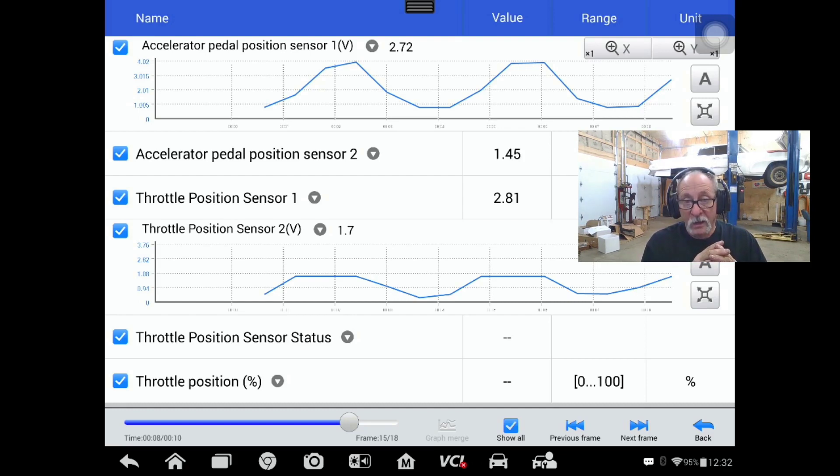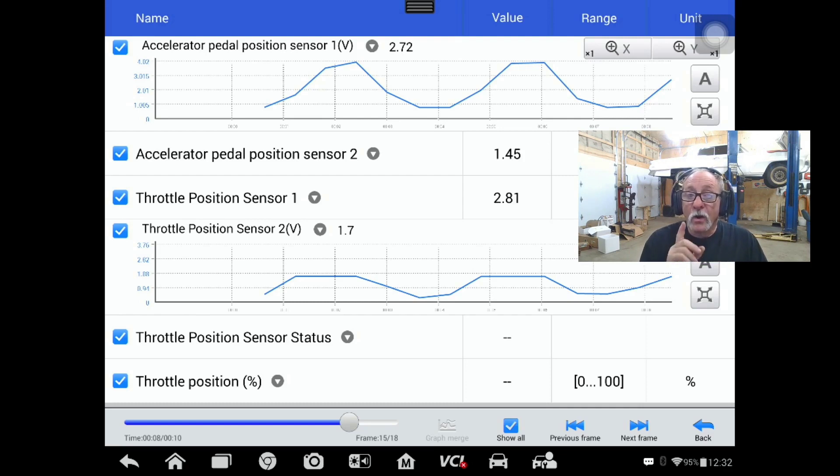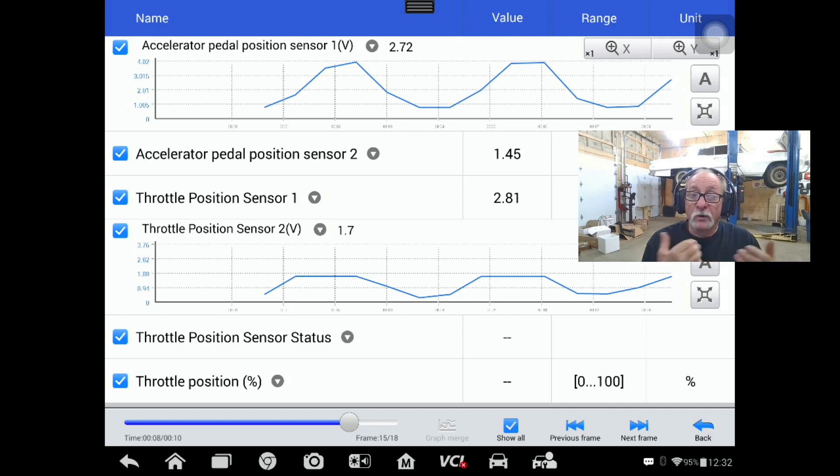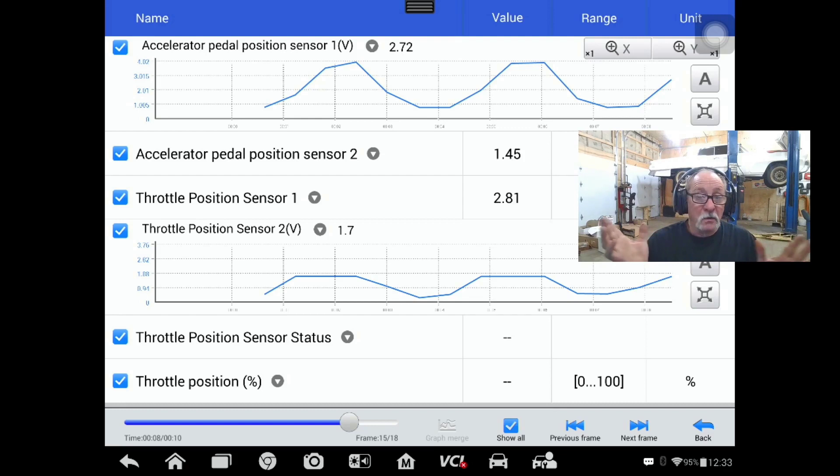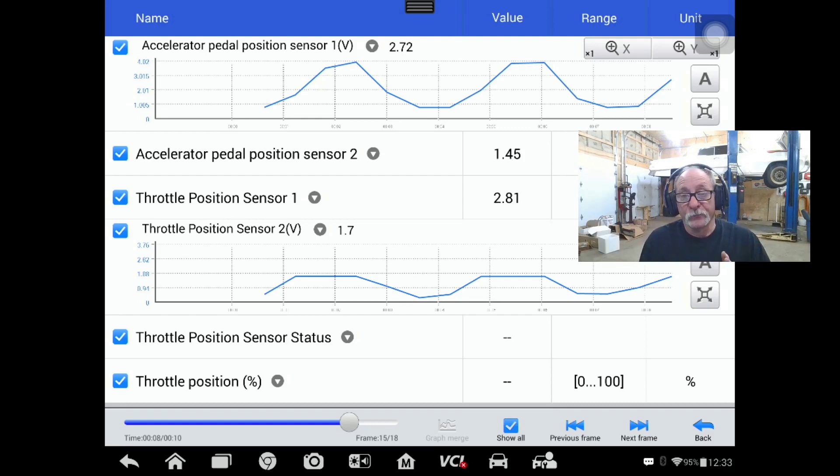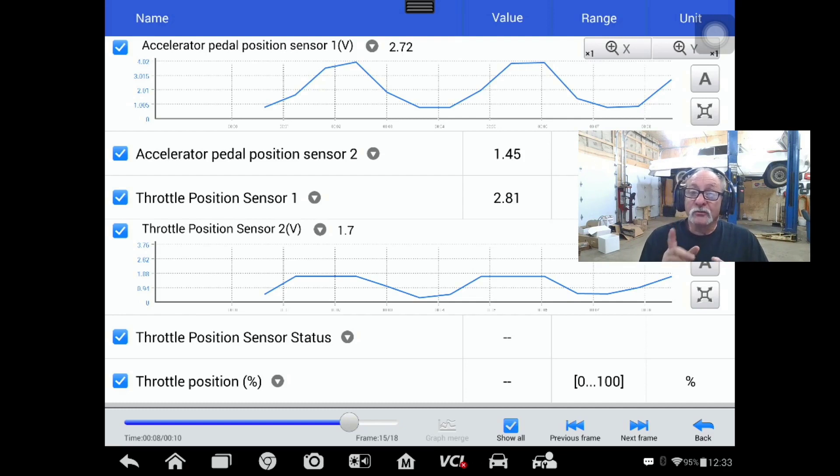The car sets a throttle position sensor correlation code between throttle position sensor number one and throttle position sensor number two. It's setting a code that the computer's saying they don't match - there's too much of a variance.